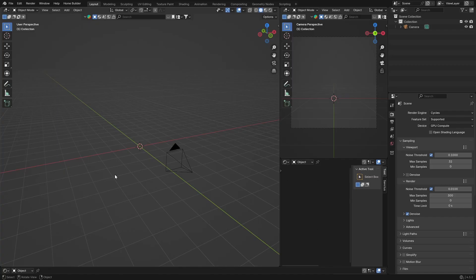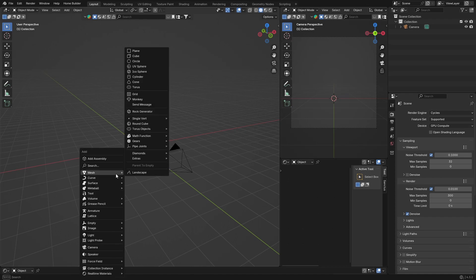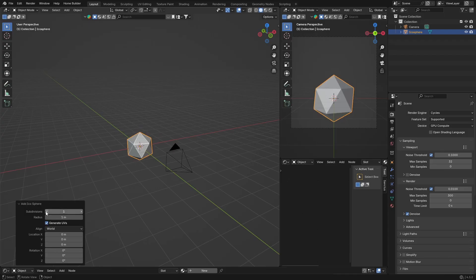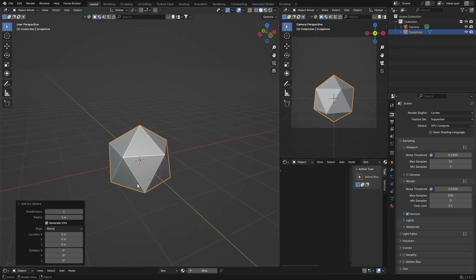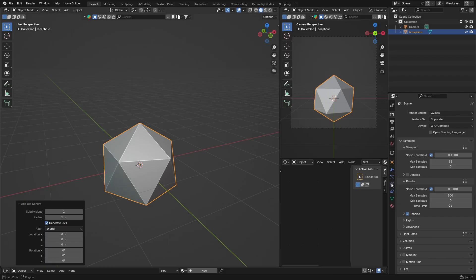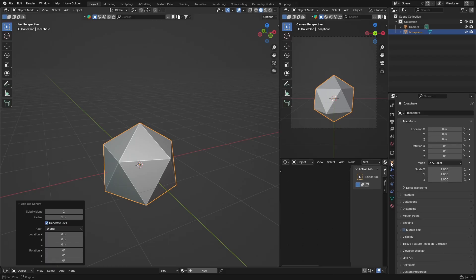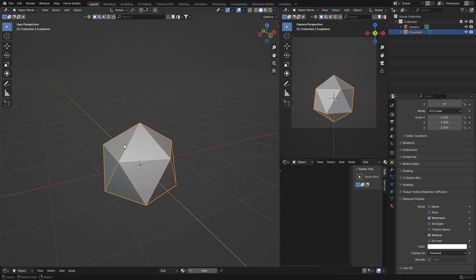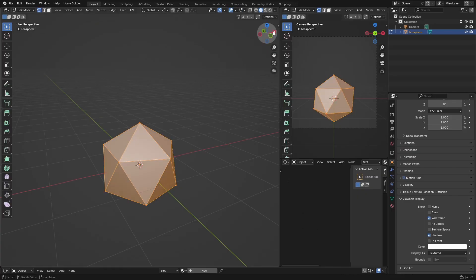First thing, let's get started. Go Shift+A, Mesh, and we need an object — we're going to use an IcoSphere. Click there and make it one subdivision. Then go to Viewport Display, click there, and turn on Wireframe.